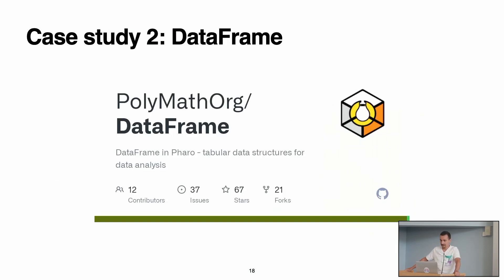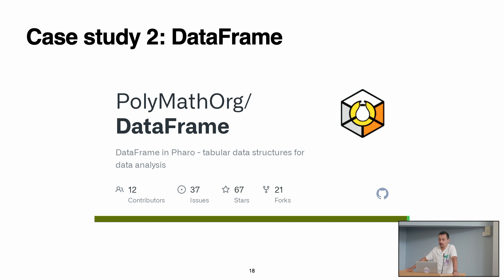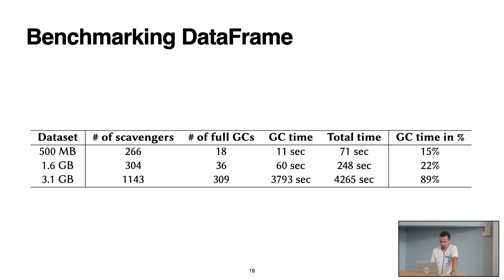For our second case study, we studied DataFrame, that for the ones that don't know, DataFrame is a tabular structure for data analysis in Pharo. Basically, it's a library that we have for doing data analysis.